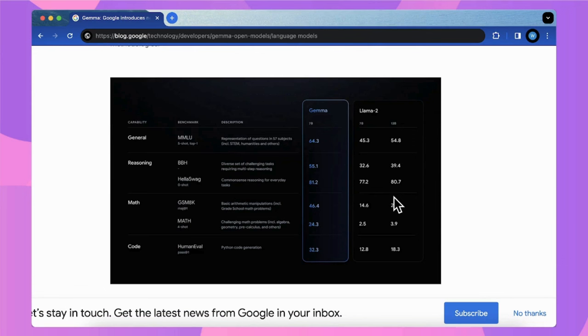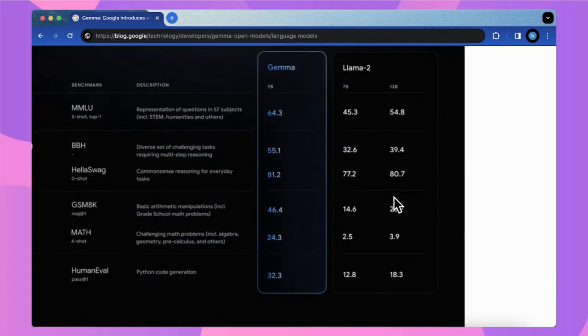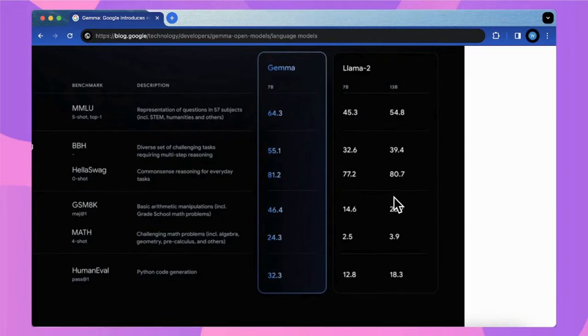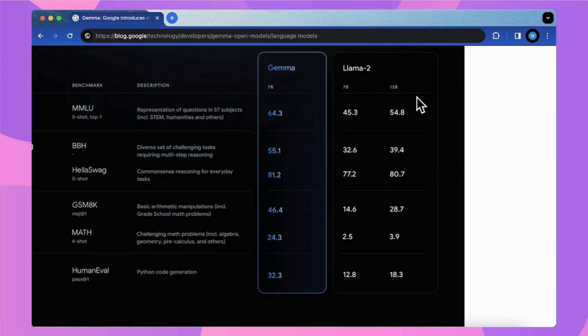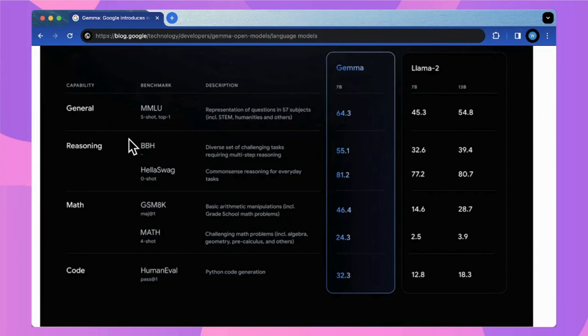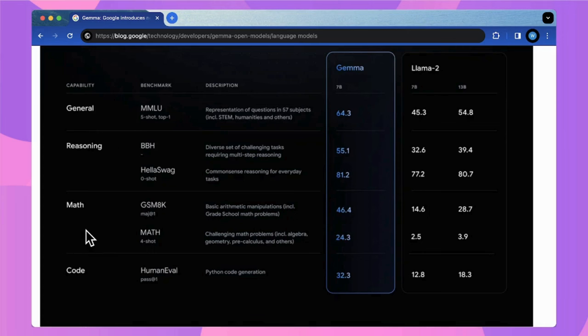From Gemma's released report, it easily defeats LLaMA2 7B and even the 13B model on the categories of general reasoning, math and code with overwhelming results.